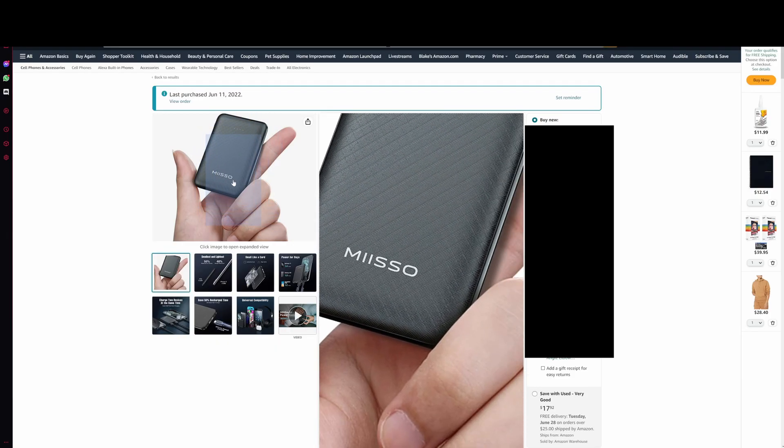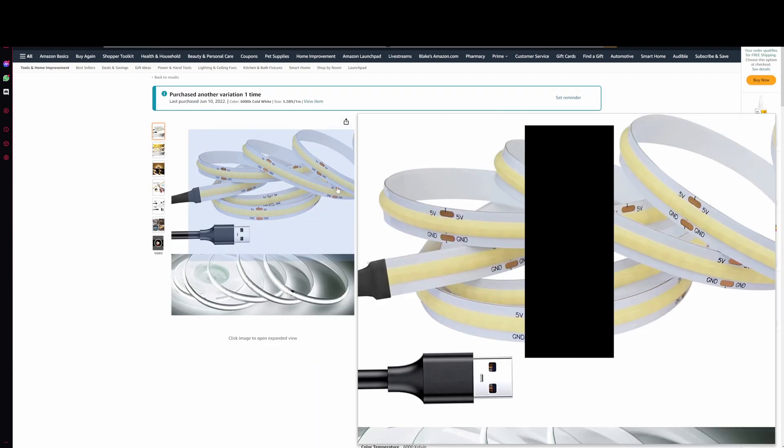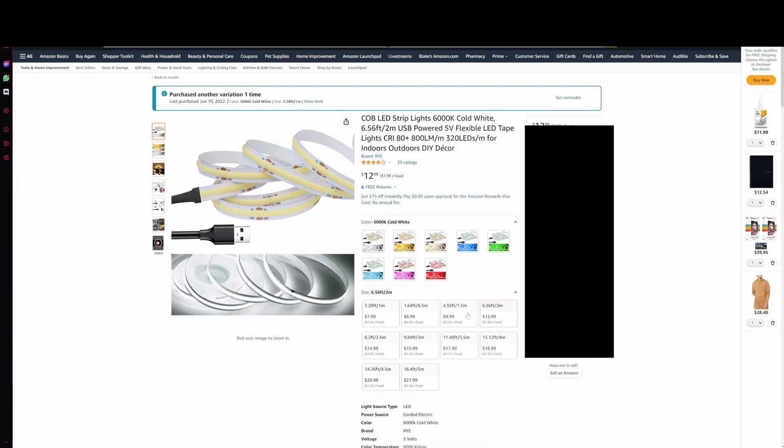This is the backup battery that I used. It is $22 and these are the LED strips that I used. I got the six foot long strip and it worked perfectly fine. So I would recommend getting that one as well.